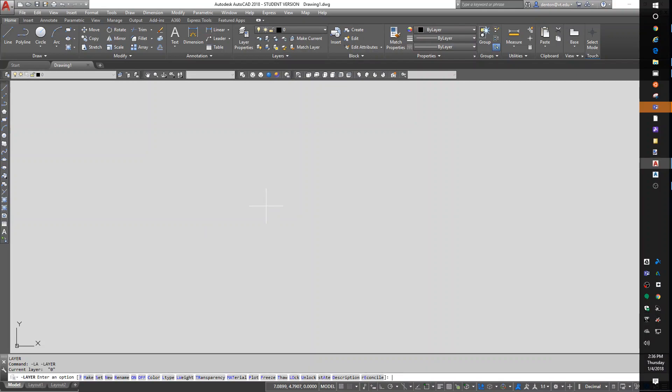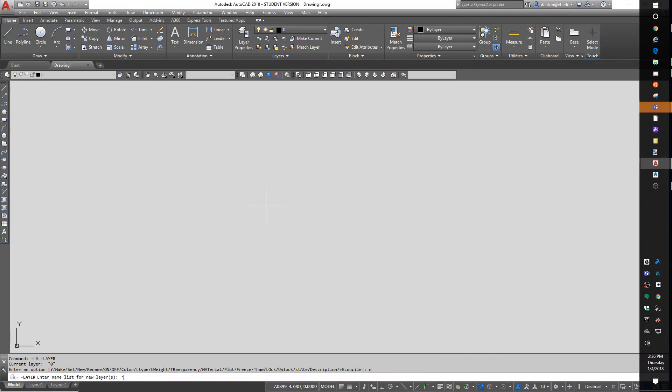I find the command line to be the fastest way to create new layers and also to change the state of all your layers with a wild card. So I use it often for freezing, thawing, things like that, but also for creating new layers. If I want a new layer, I just type in N for new, and I can enter a list of new layer names separated by commas. So if I want an object line, hatch, hidden, center line, text, one of my favorites is also no plot.